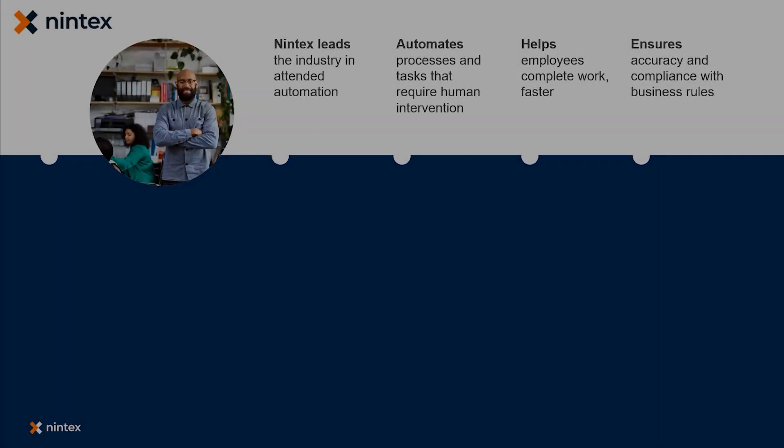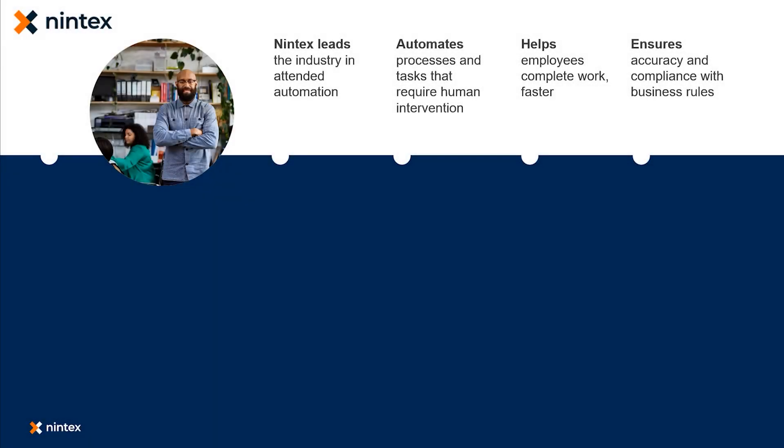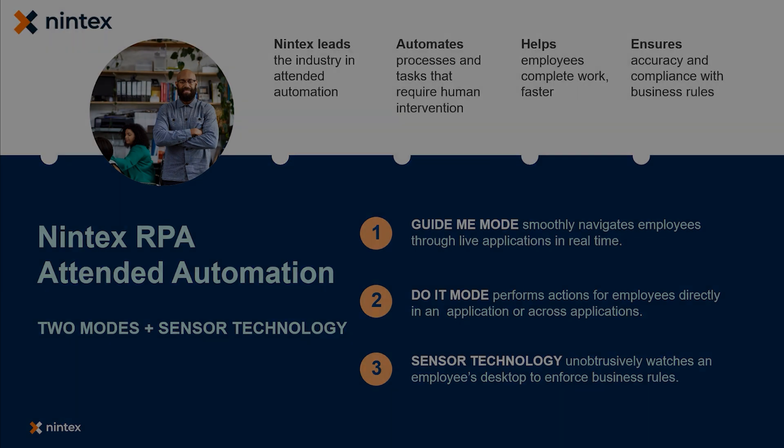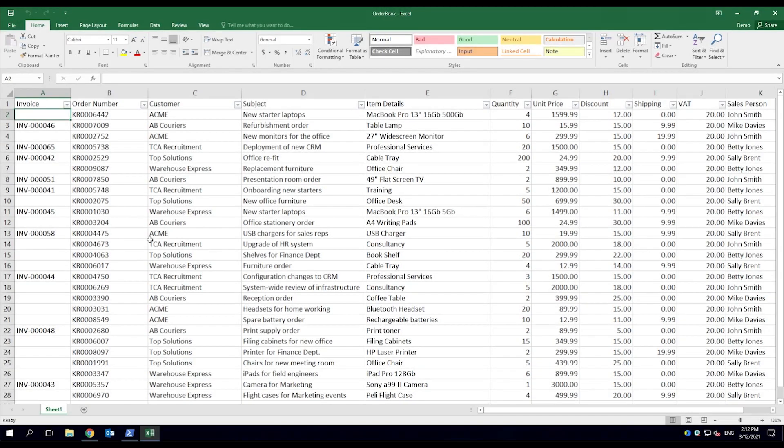Organizations are burdened by mundane, repetitive tasks impacting core business. Nintex RPA attended automation helps employees offload these tasks to a virtual workforce, empowering them to focus on more innovative, results-driven work.